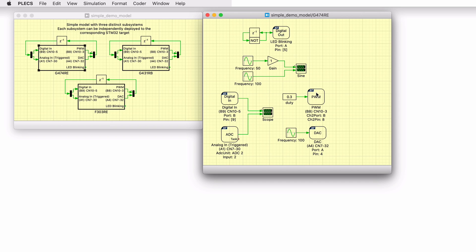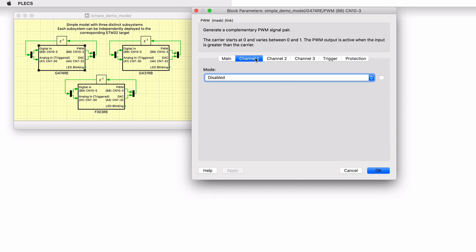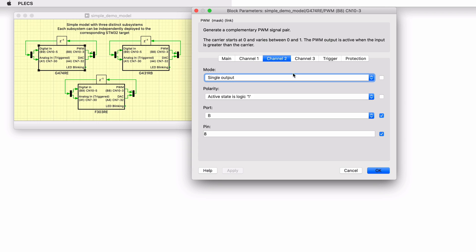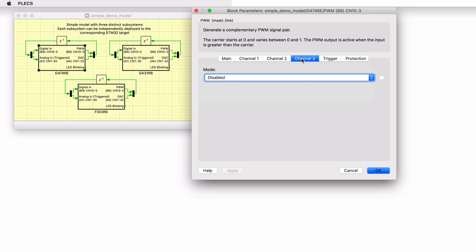The MCU's pulse width modulator, or PWM peripheral, is configured by the PWM block. Duty cycle is provided as an input to this block. The timer unit, carrier type, carrier frequency, and blanking time parameters can be configured from the main tab of the PWM block parameters window. The PWM block can generate a single or a complementary PWM pair on up to three channels.